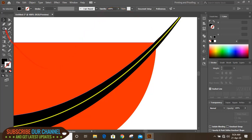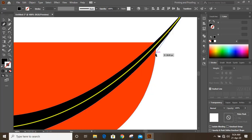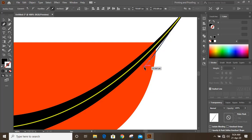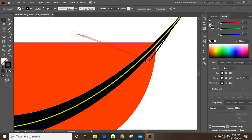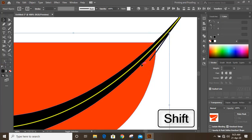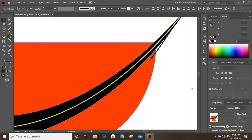Now take the pen tool and join from here to here. Remove the fill color and keep outlines only. Now select this one, this one, and this one by pressing Shift key, then take the shape builder tool.